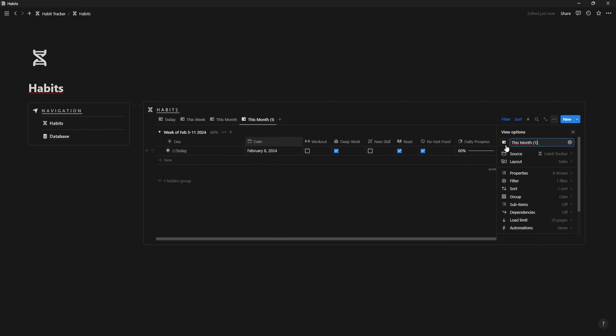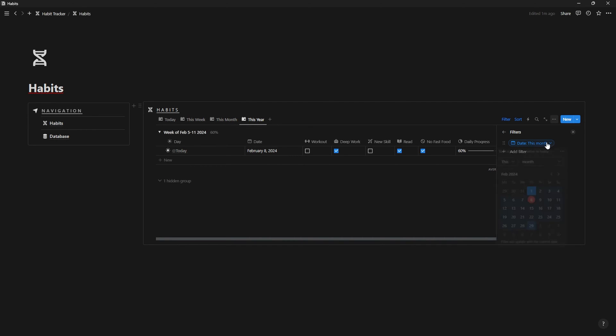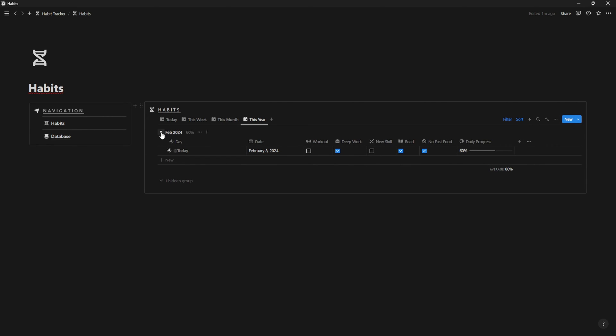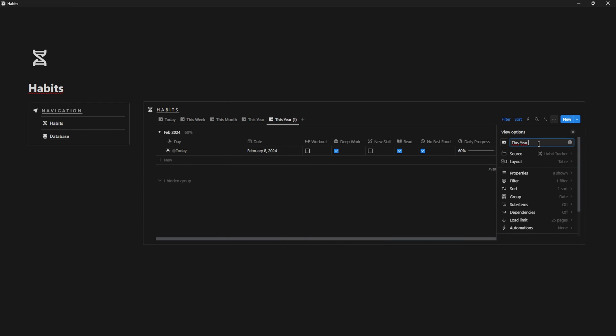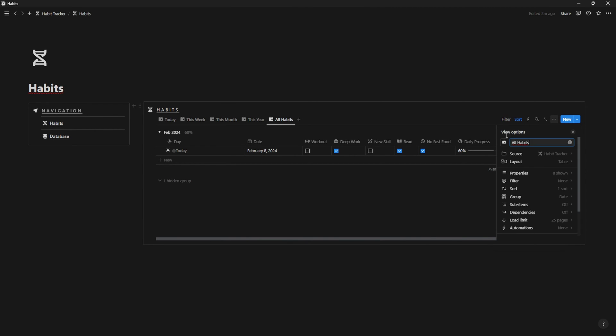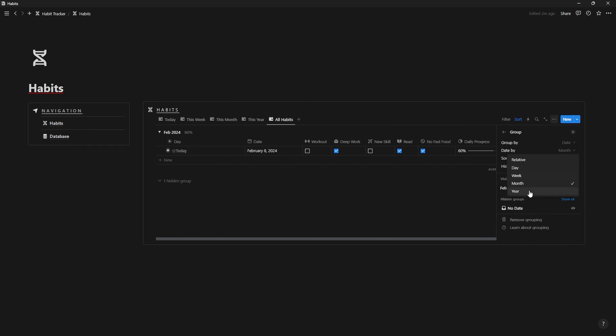We're gonna do the same for this year, but on the filter, change it to year and the grouping to month. And finally, we're gonna duplicate one last time and create an old habit view where we're gonna delete the filtering, but change the grouping to year.